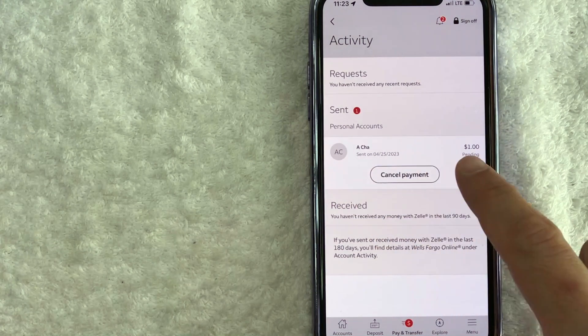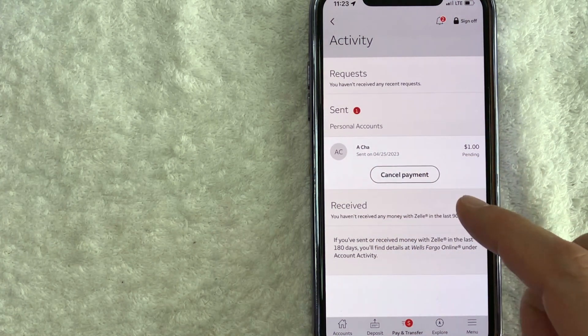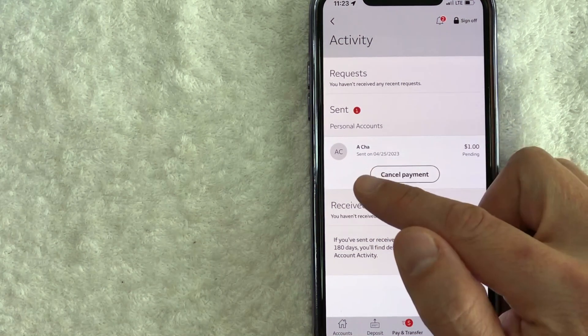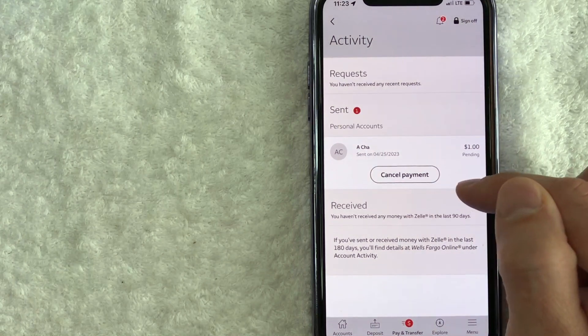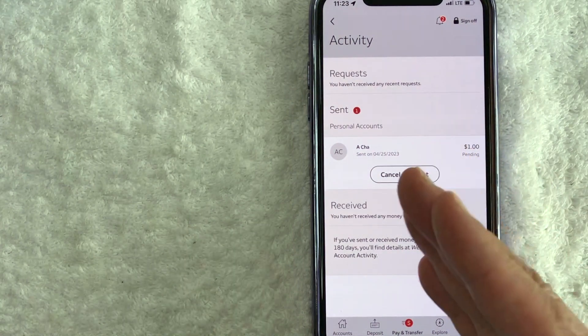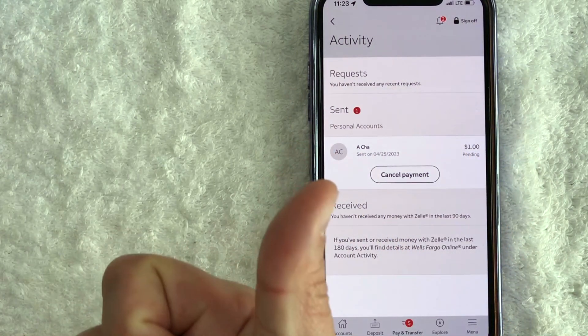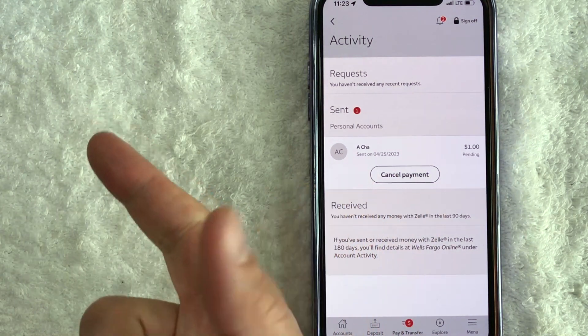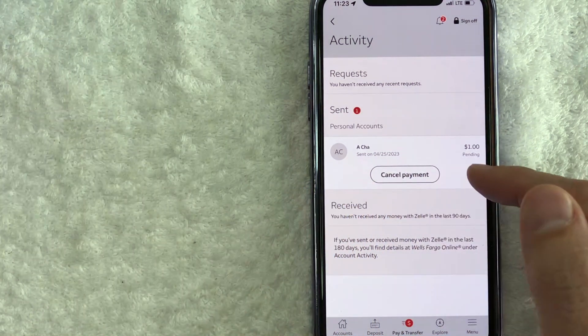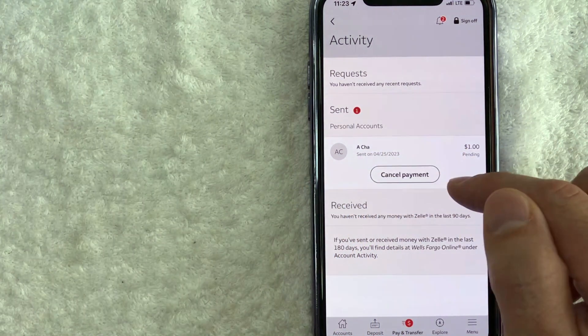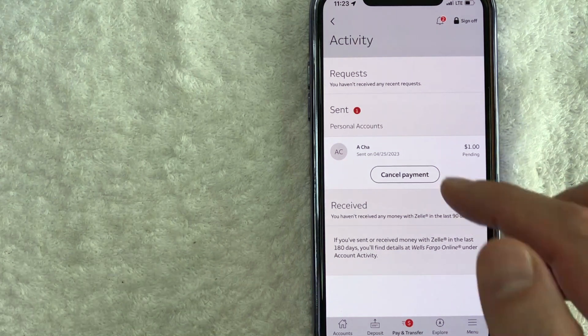You can see that I have one pending Zelle payment right here. Now, this one can be canceled because the button appears here to cancel a payment. However, if that person accepted your Zelle payment or their bank accepted automatically, then it's going to say completed and you will not see this cancel payment button like I do.